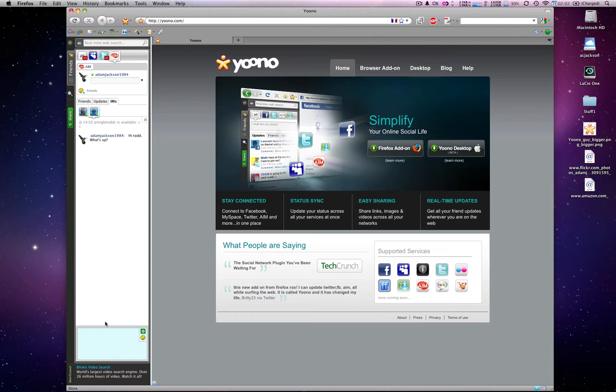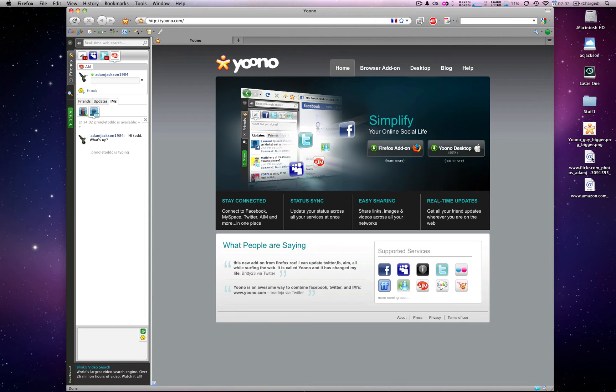And I say, hi Todd, what's up? Yoono says that he is typing a message, and all of a sudden it comes through.